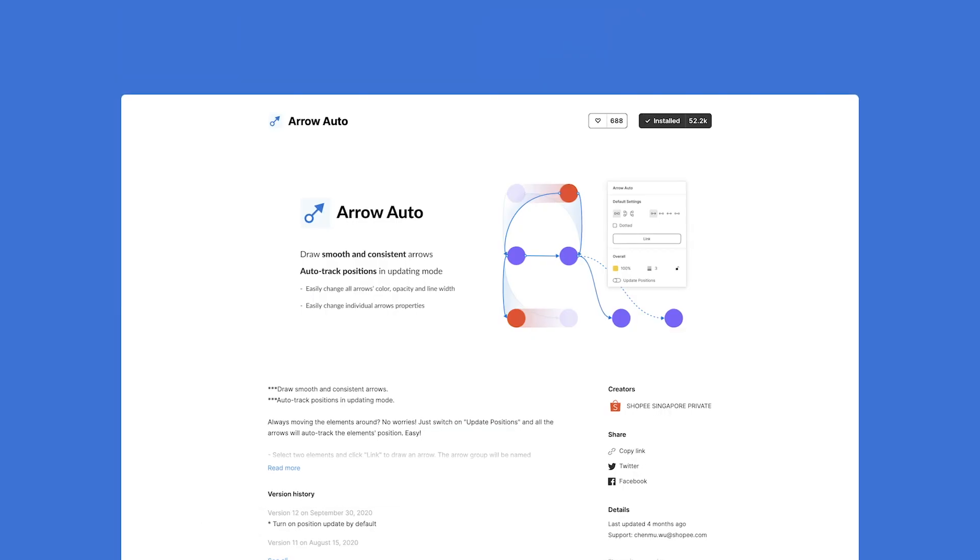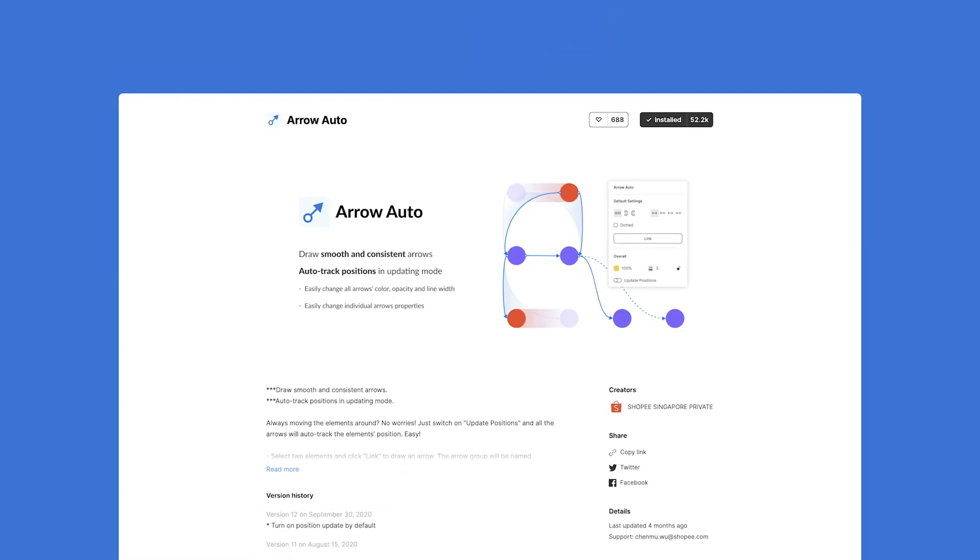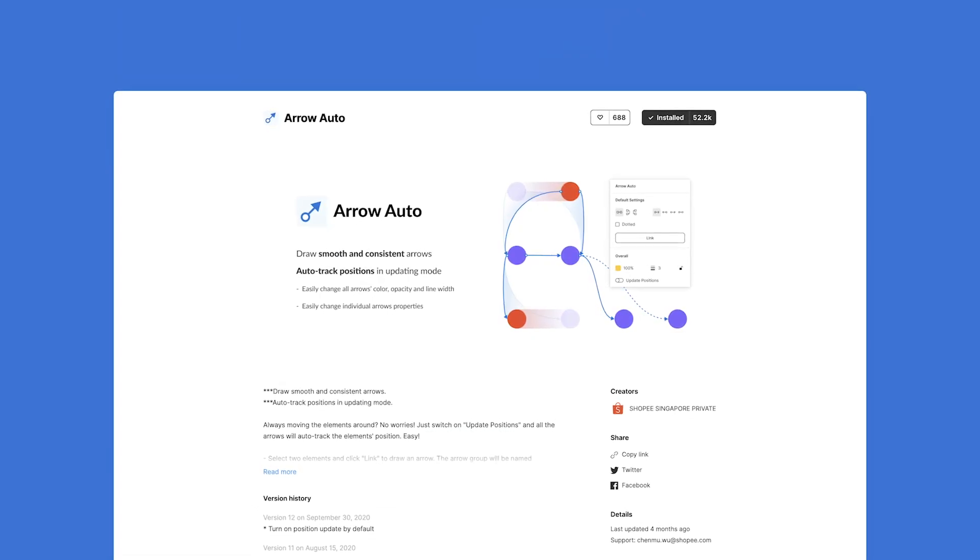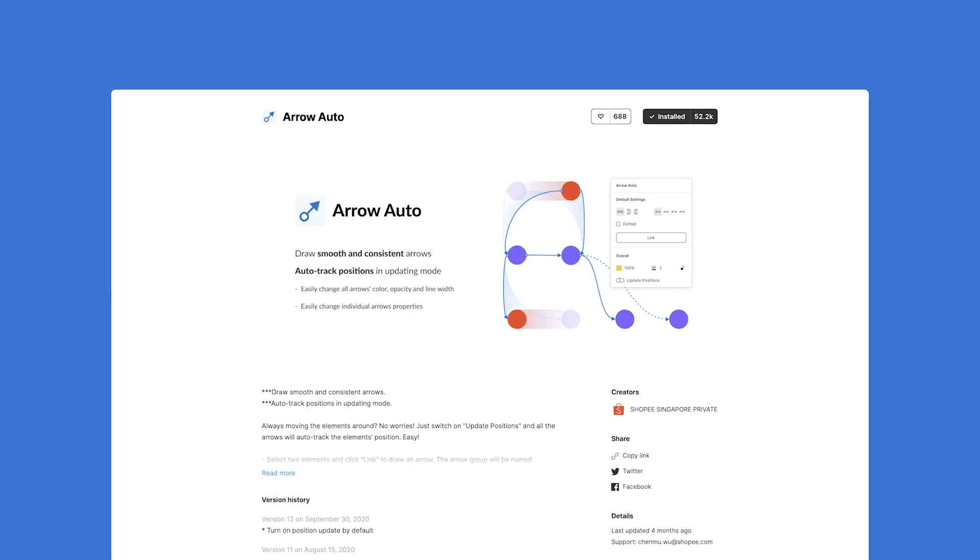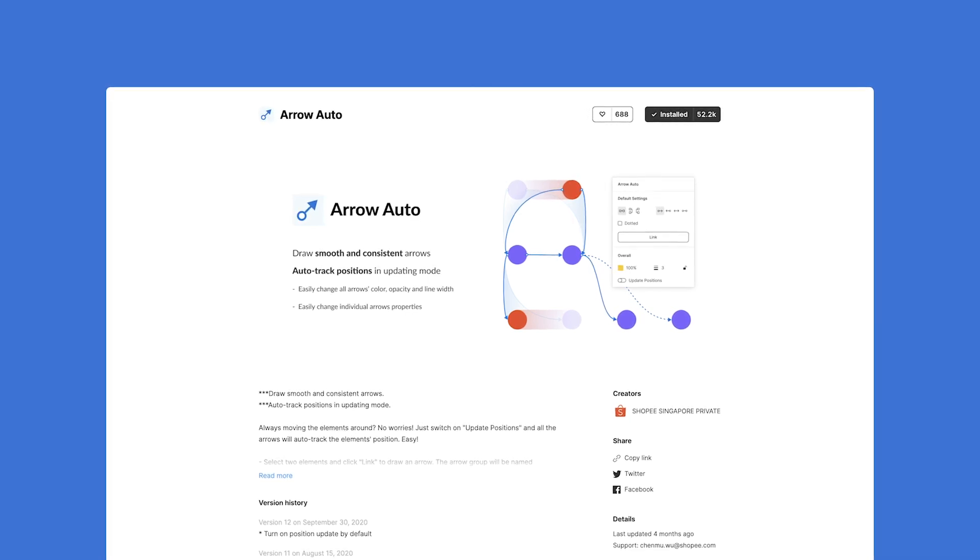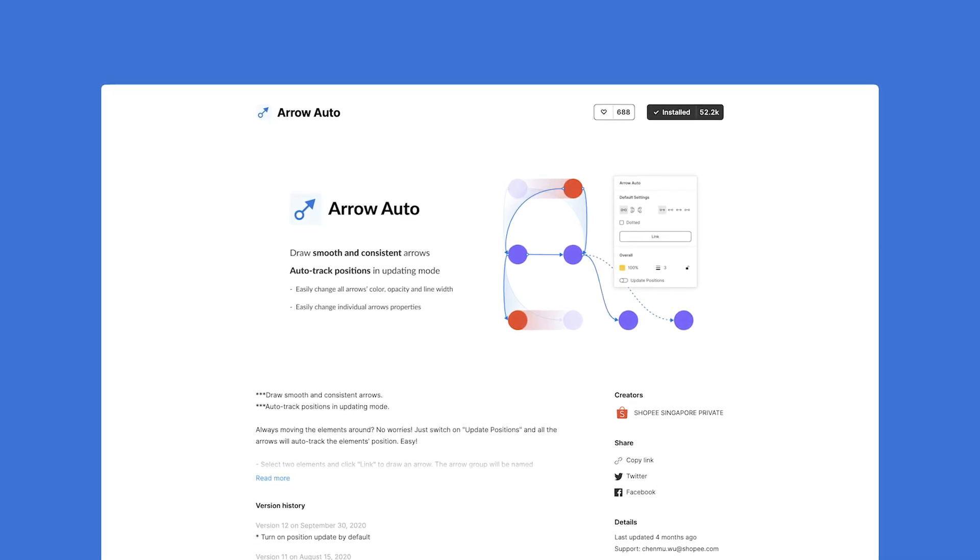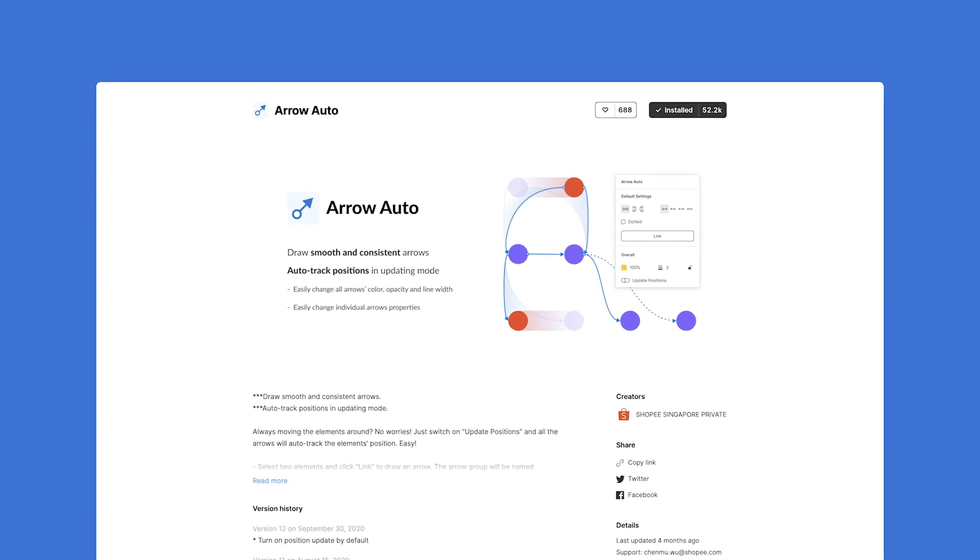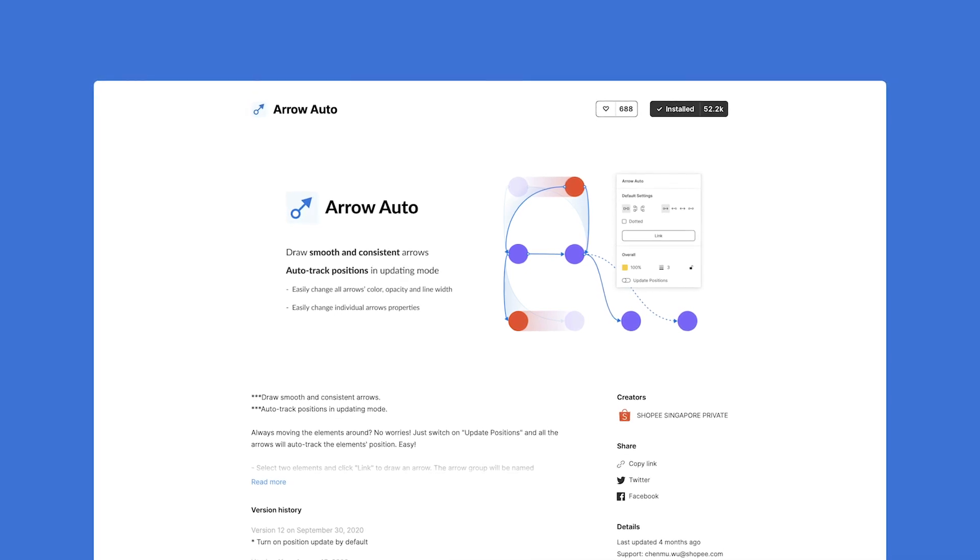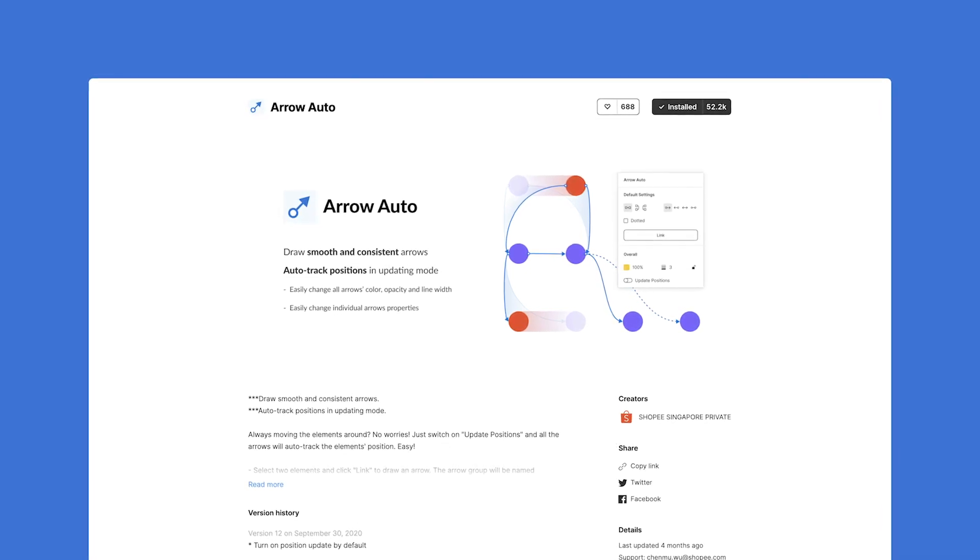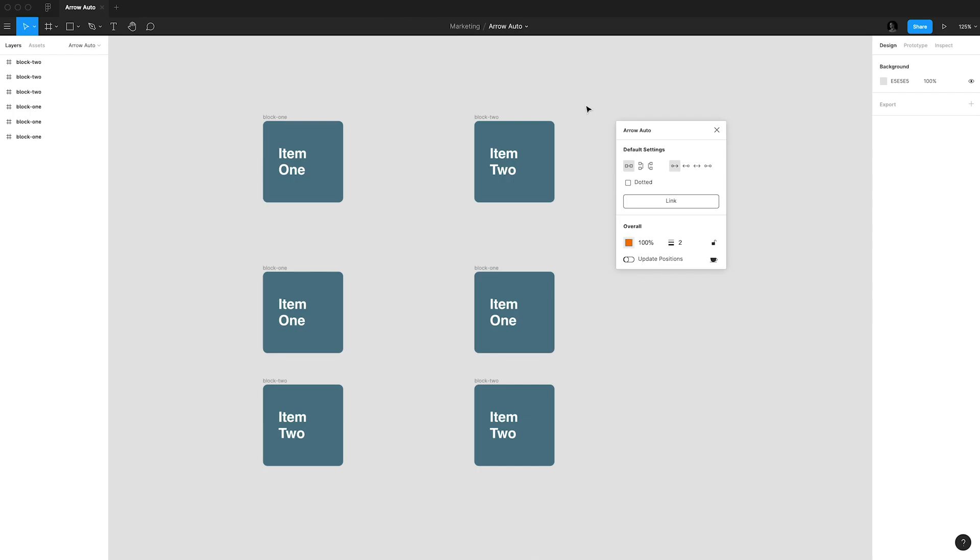The first one is Arrow Auto. This plugin was a game changer for me when I first discovered it because it helped me in a very simple way to connect different elements together when I needed to create a user flow or something like that.